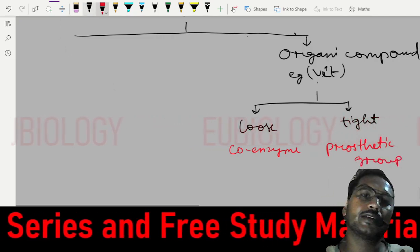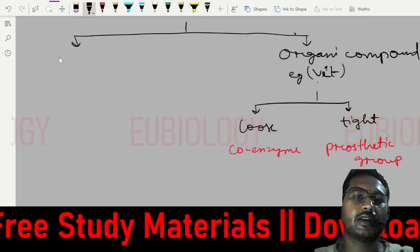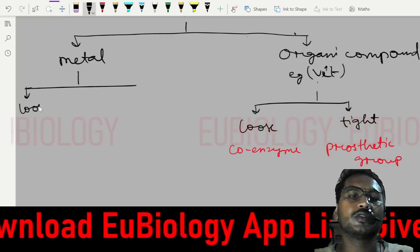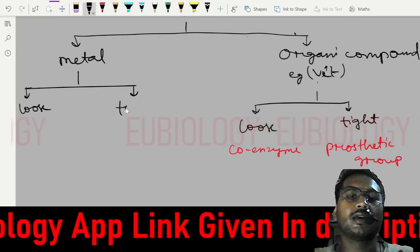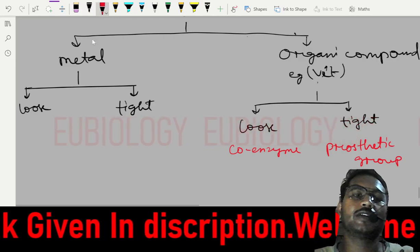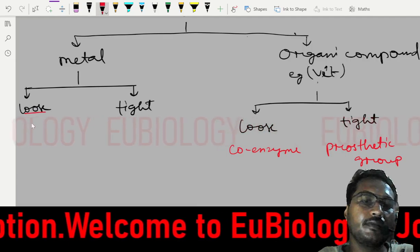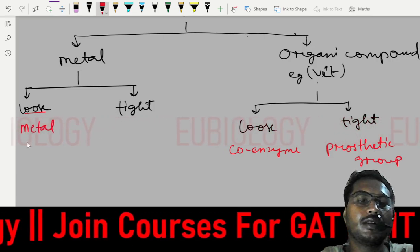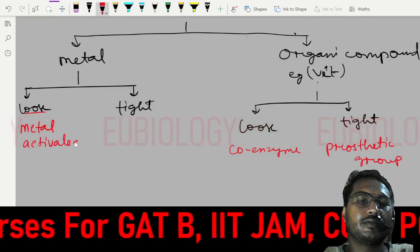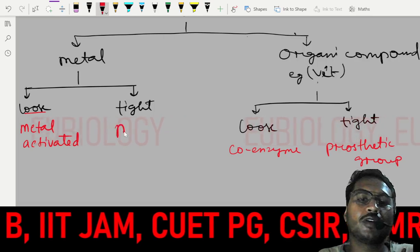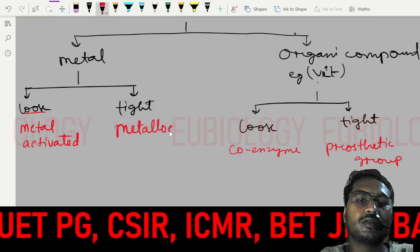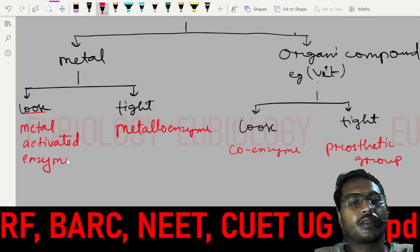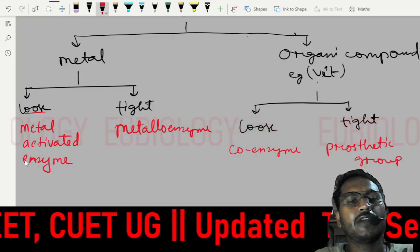Similarly for metal cofactors: if a metal binds loosely with the enzyme, it is called a metal-activated enzyme. If the metal binds tightly, it is called a metalloenzyme. Hope you understood these topics. If you have any doubt, you can ask me in the comments.